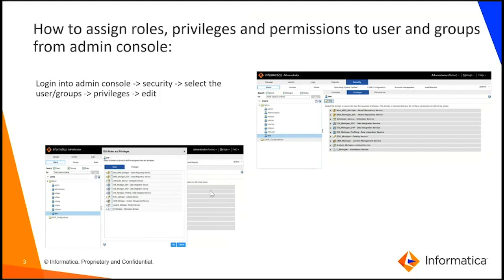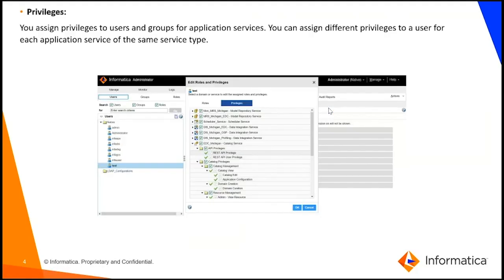We can do this from the Admin Console. First, log into the Admin Console, then click on the Security tab and select the particular user or group. On the right side you'll be able to see the privileges, as shown in the screenshot. Select the particular service type you want, click Edit, and then change and assign the privileges and roles.